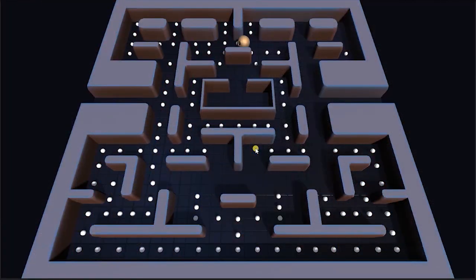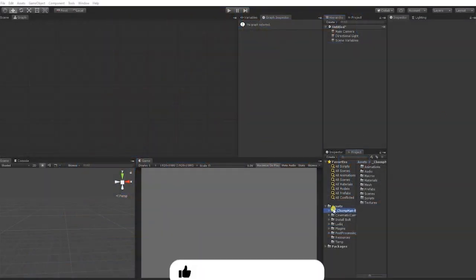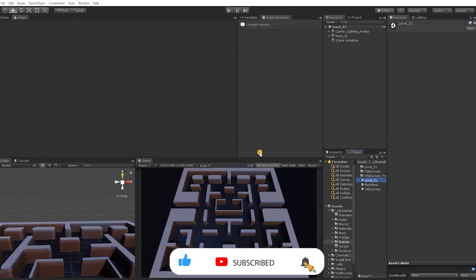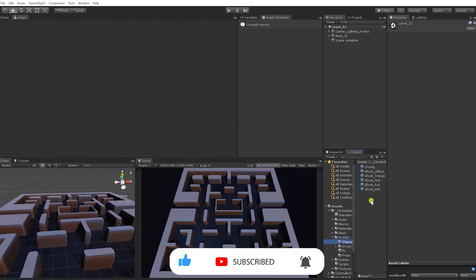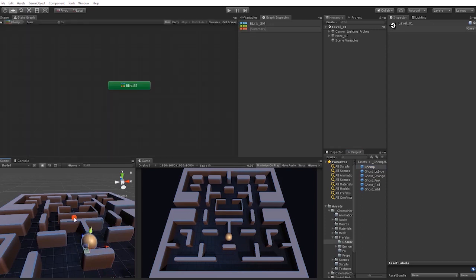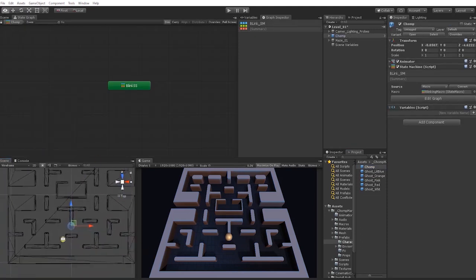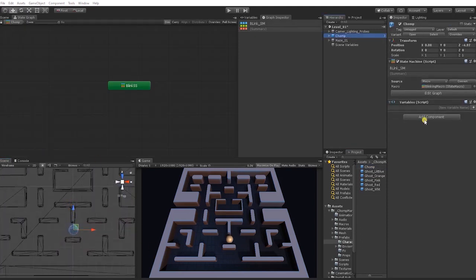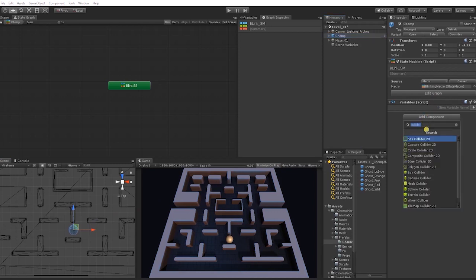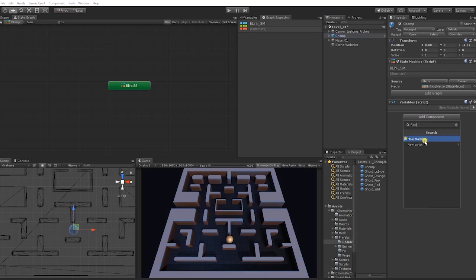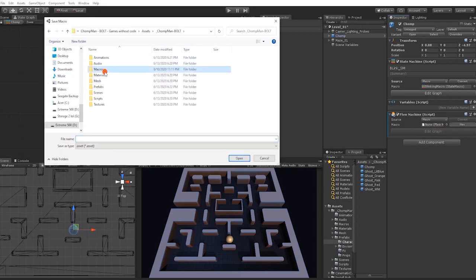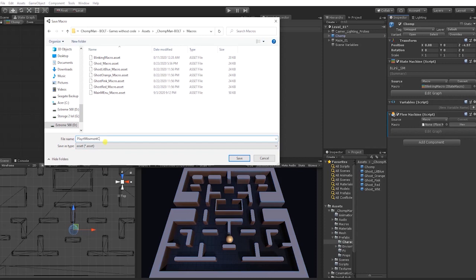In this Games Without Code video, we'll begin creating our gameplay by creating the movement controls for our Chomp character, as well as the dot pellets he'll consume throughout the level. Let's first start by opening our level 01 scene. Let's drag our Chomp Man character prefab into our scene and place him near the starting position of our level. With the character selected, we want to create a new flow machine by going to Add Component and adding a flow machine. Once we have our flow machine up, we want to create a new macro and call it the player movement controls macro, and save that into our macro folder.